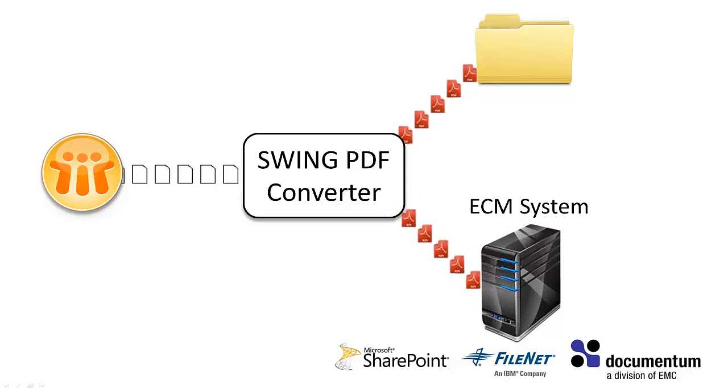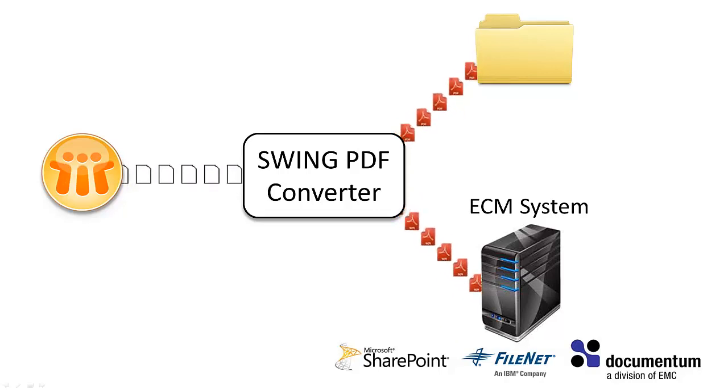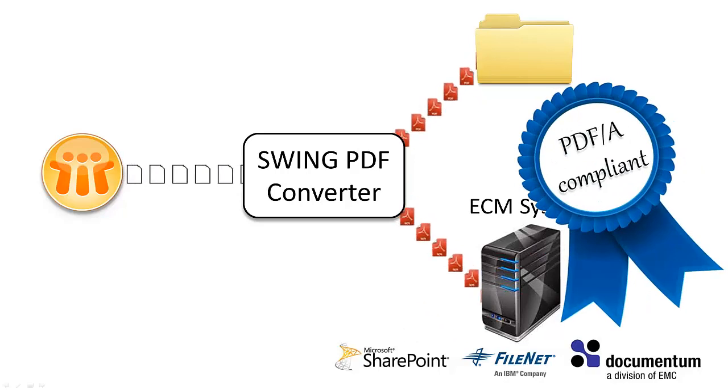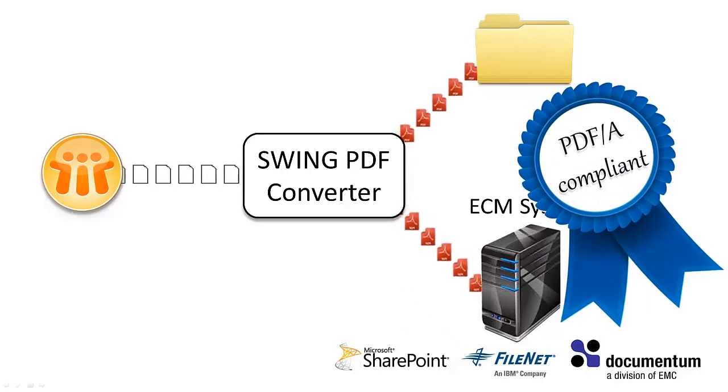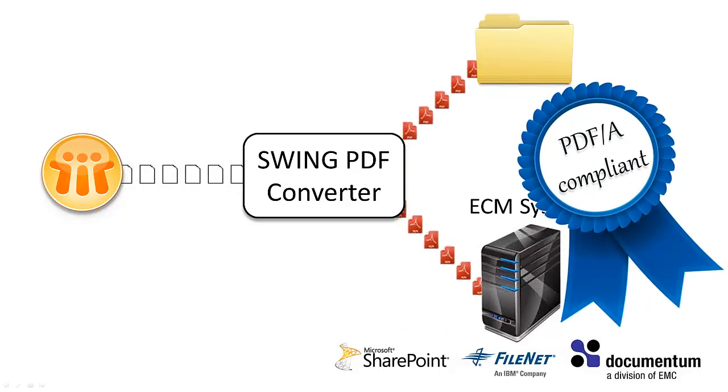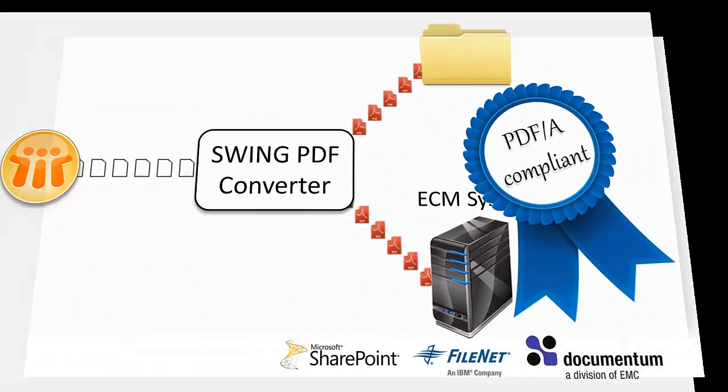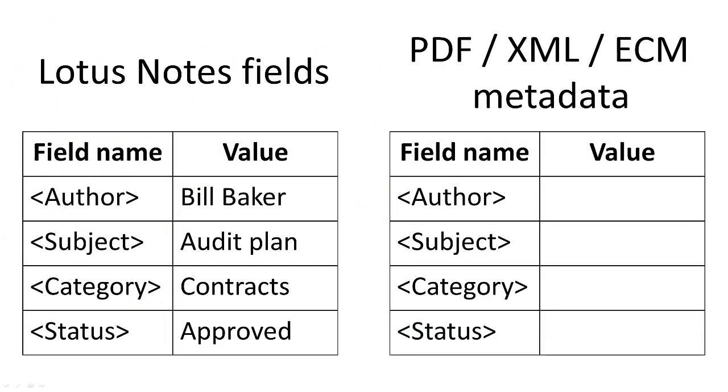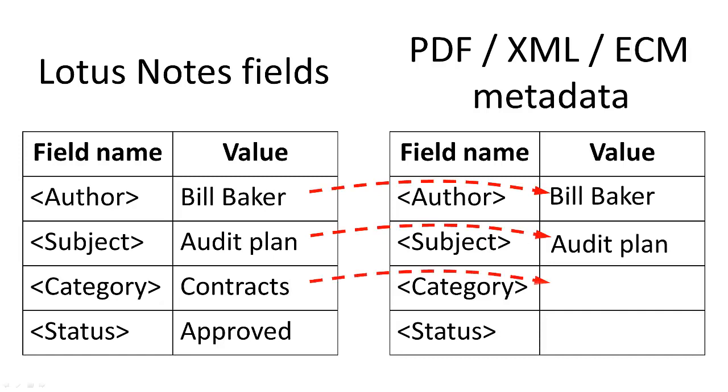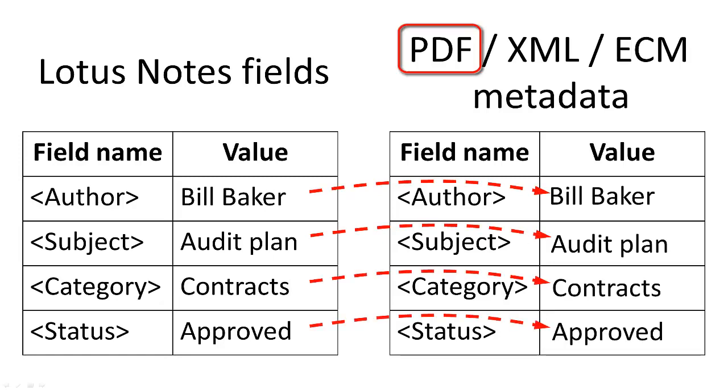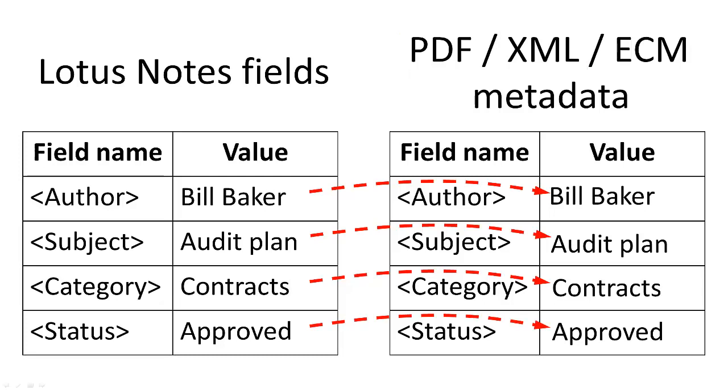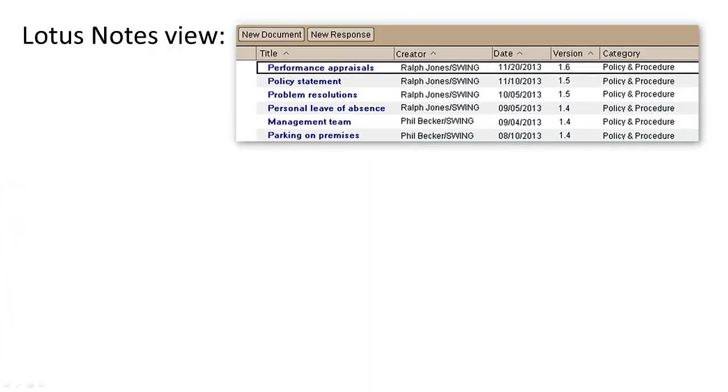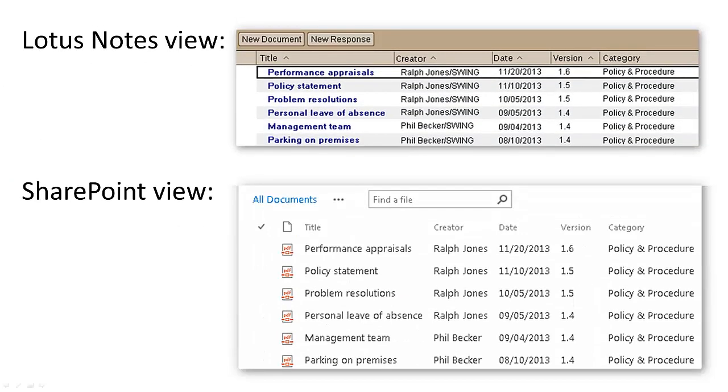Swing PDF Converter also supports the PDF-A standard used for long-term archiving. In addition to converting documents to PDF, Swing PDF Converter saves the notes document properties in three different ways: by embedding them into the created PDF file, by exporting them to a sidecar XML file, or by mapping them to the corresponding ECM system properties. The properties saved in this way can be used to sort and categorize the created PDF documents and even recreate the original notes document views in the ECM system.